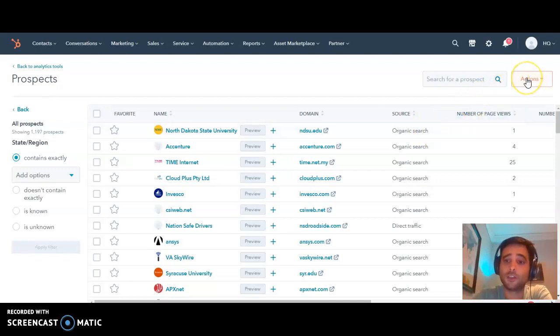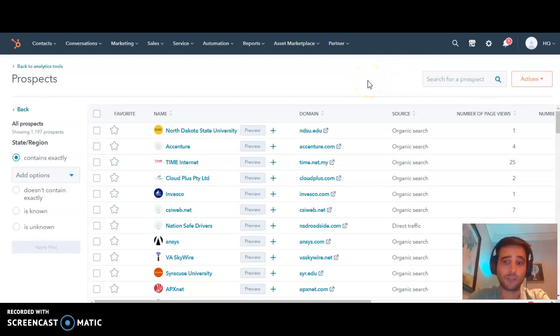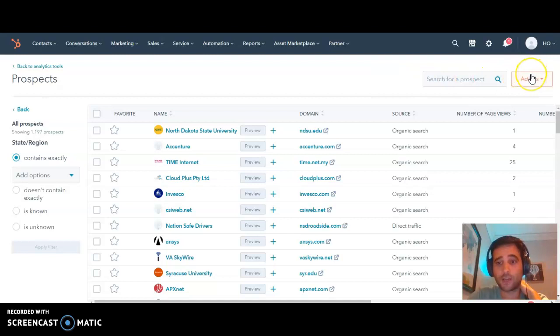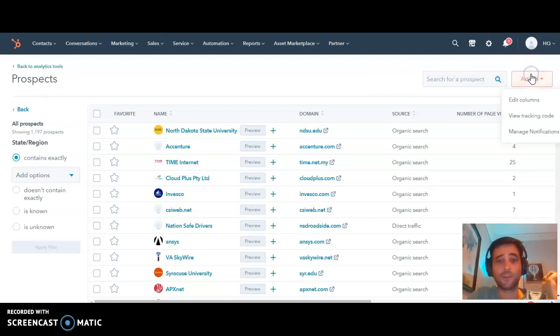The other thing you can do is create daily reports for yourself and your team. Rather than coming into the tool daily, you can get delivered right to your inbox the companies that were on your site the previous day.